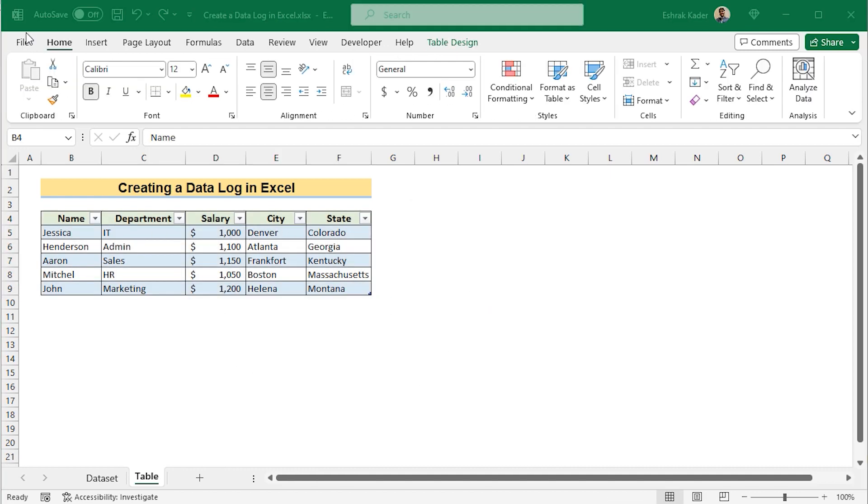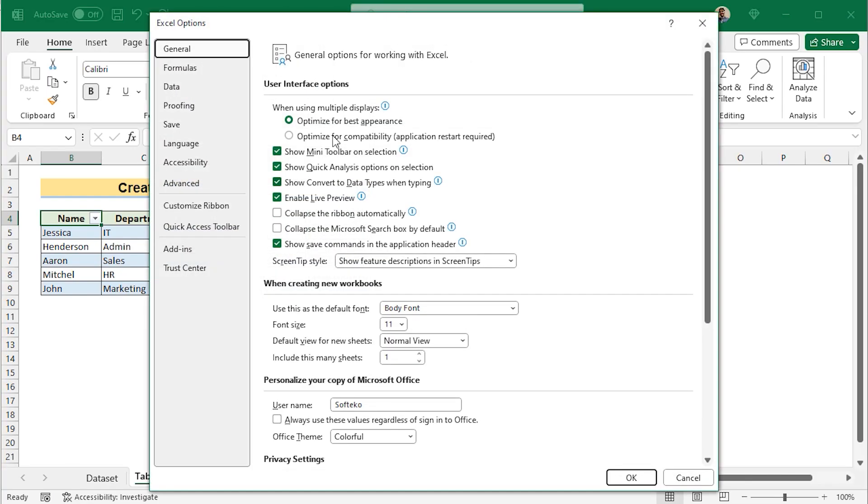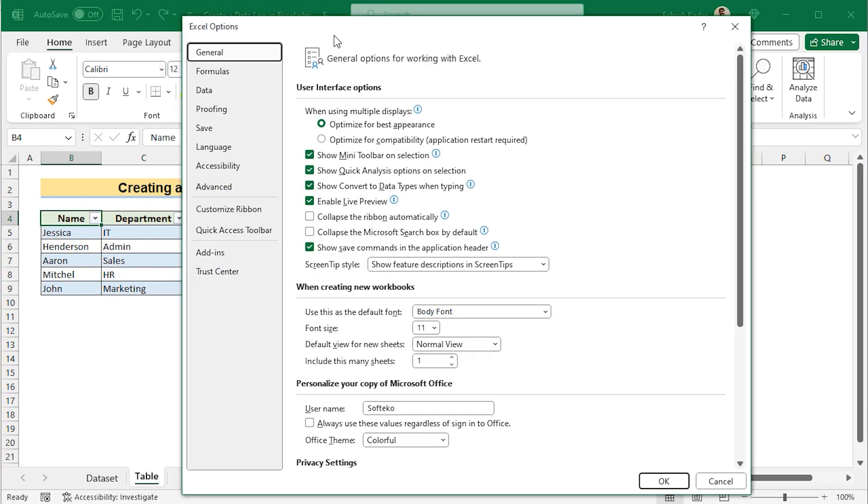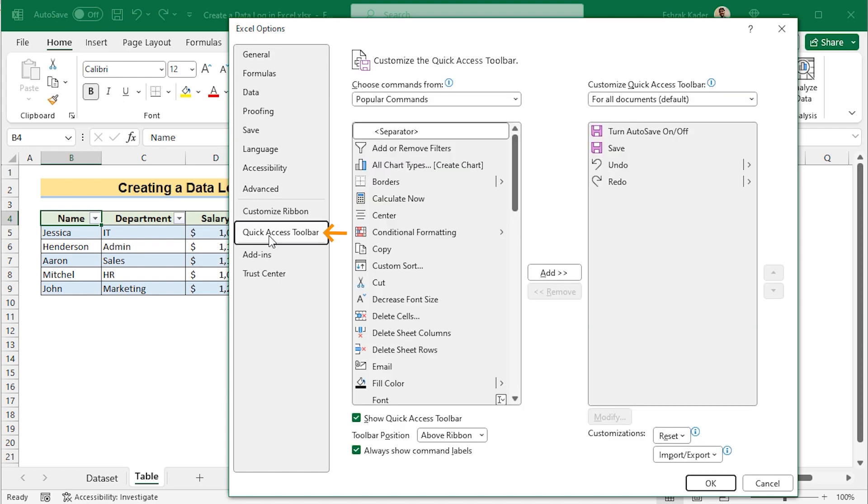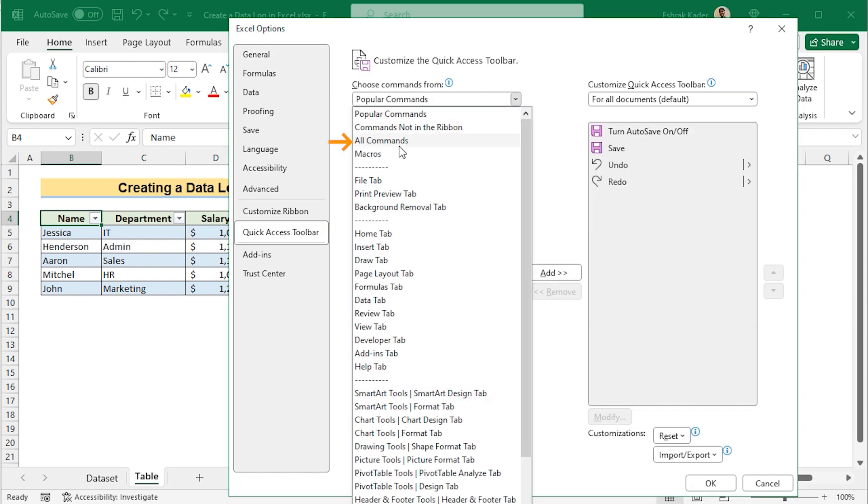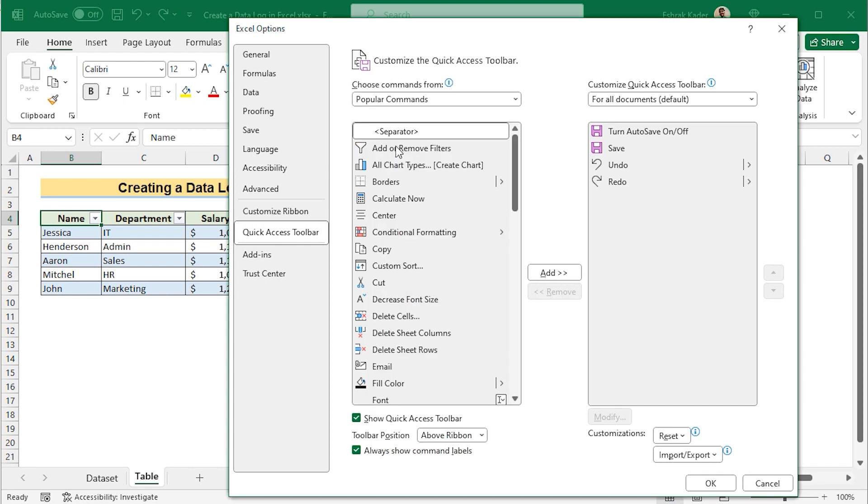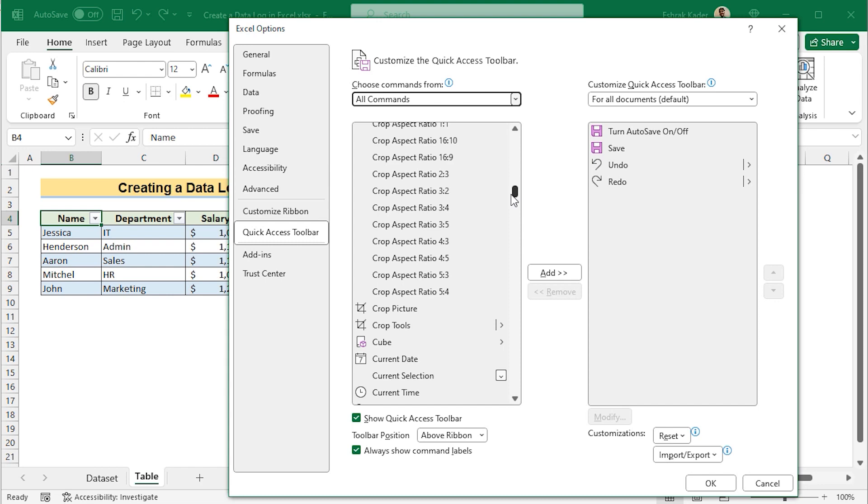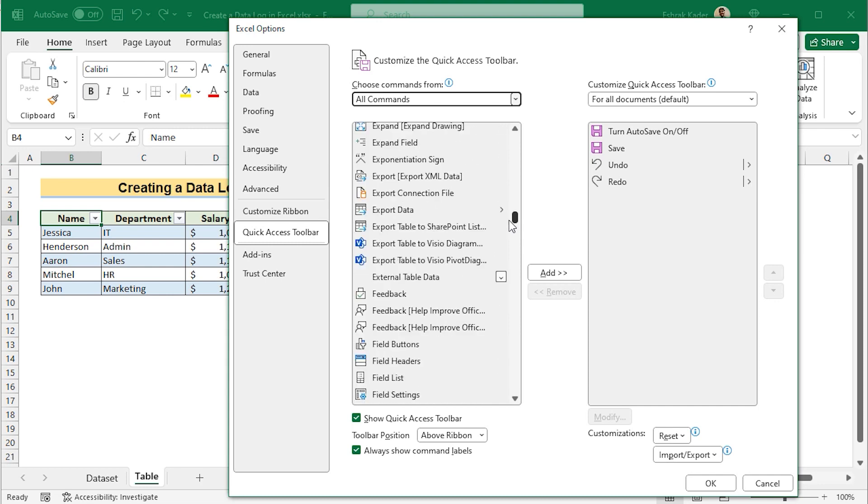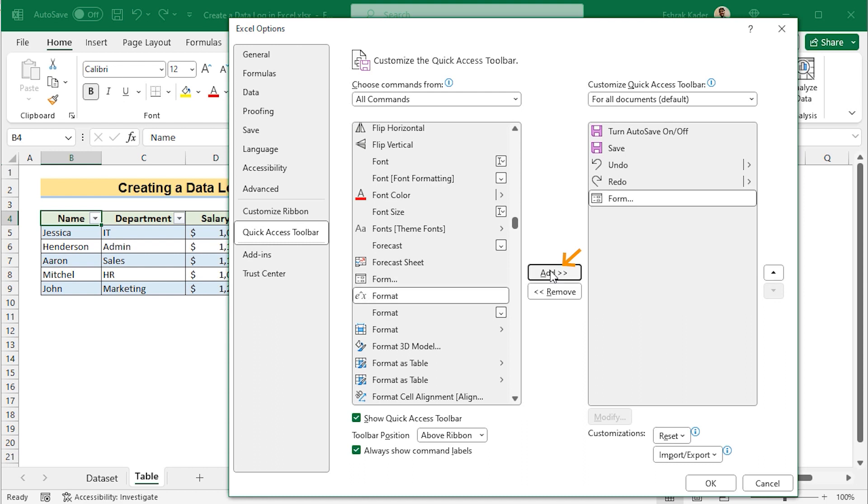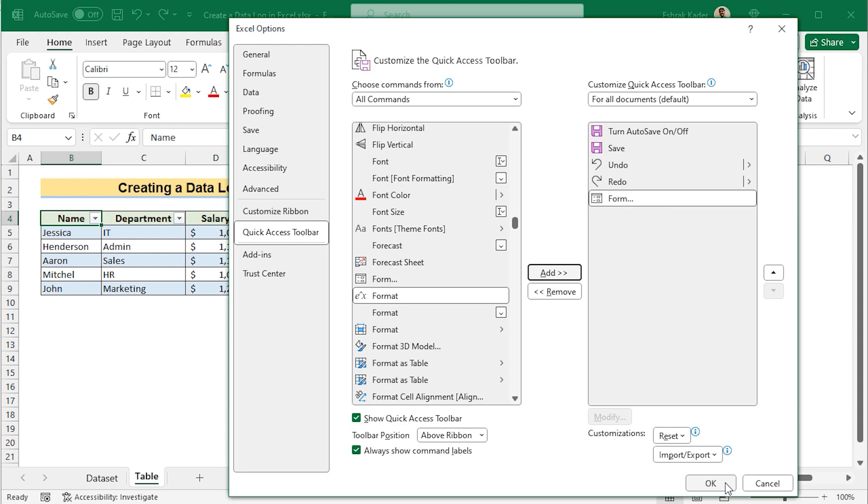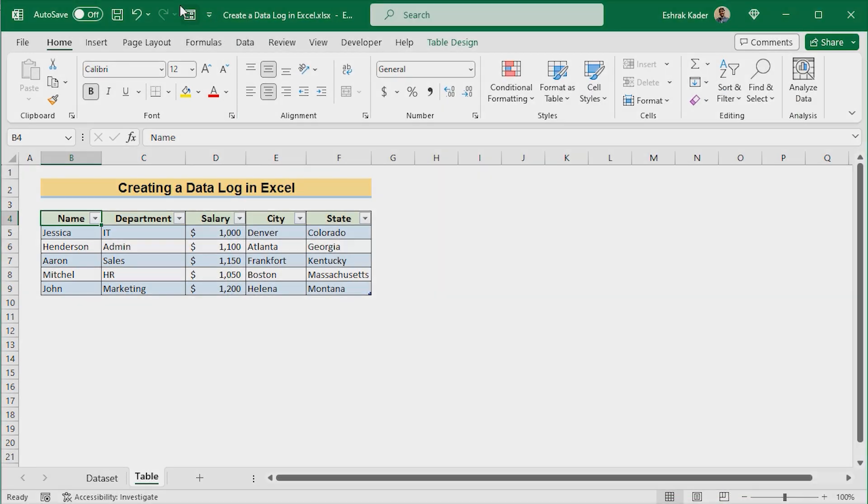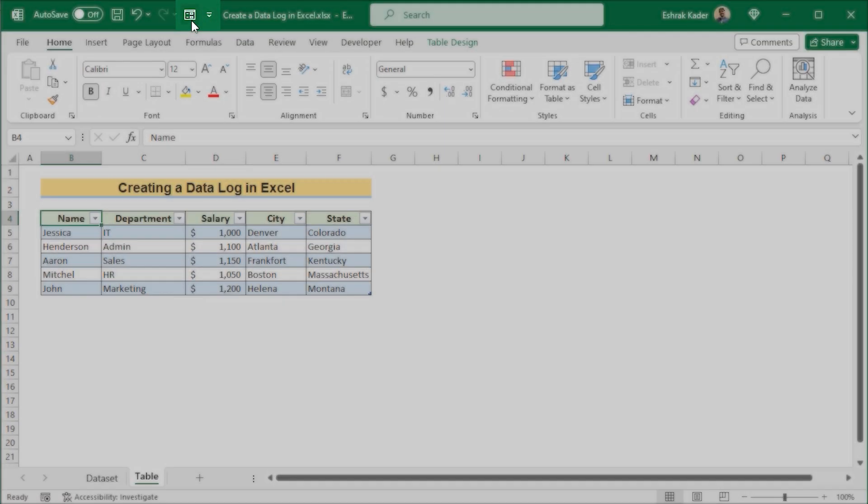To enable the form option, go for the file tab. Select Options to open Excel Options. Go for Quick Access Toolbar. And here choose the All Commands section in the Choose Commands from. And here you'll find the form option. Select the form option and click on Add to add it in the Customize Quick Access Toolbar. After that, click OK to get the Quick Access Toolbar form section.